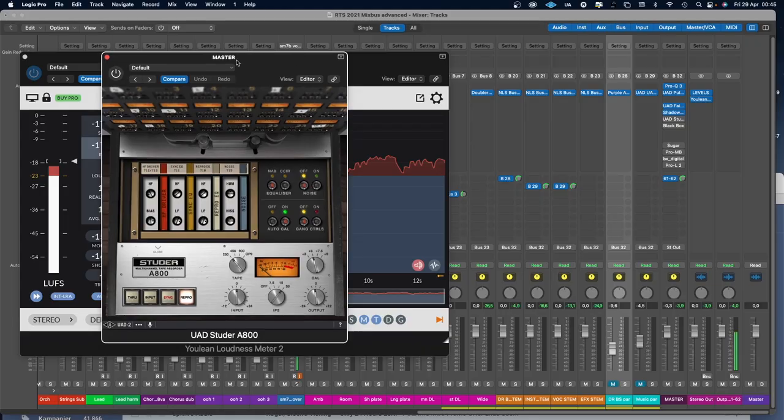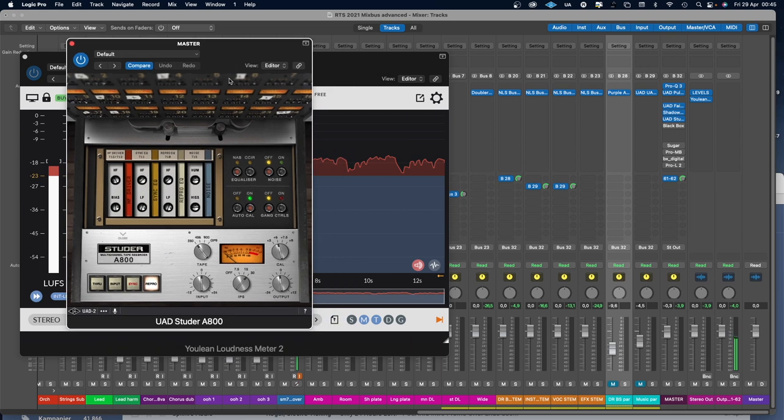On this mix I also use the Studer A800 from Universal Audio, just to smooth out the transients a little bit. This is also going to be subtle — think of it like a piece of wood where you use sandpaper on the edges. That is what this plugin is doing.